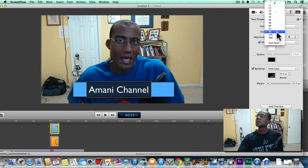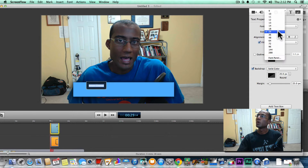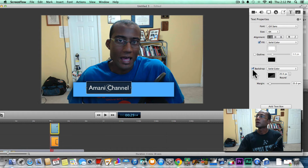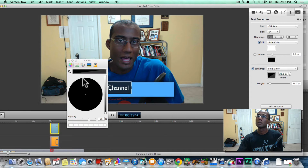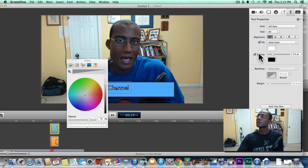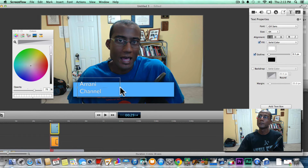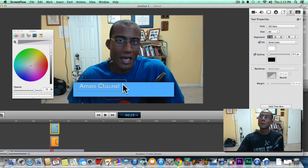Let's adjust the size and bring that down. Let's see if we can change the background color — it looks a bit off so I'm just going to play around with this to get it looking right. That works good enough. So 'Amani Channel' — there's the first line.